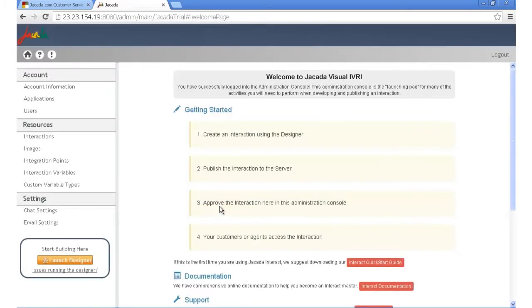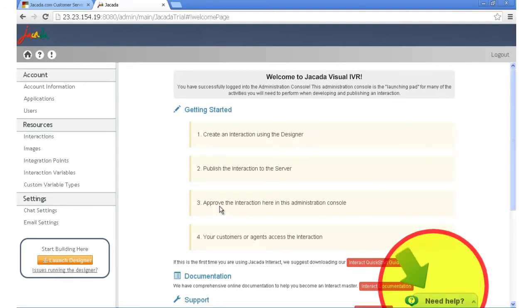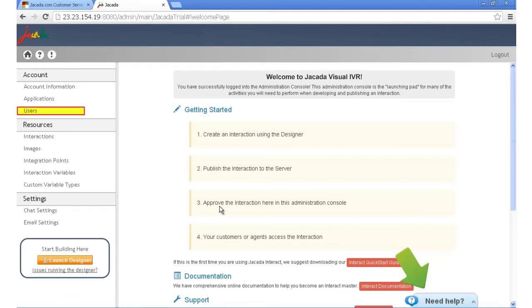This is the administration console used to manage your interactions. We also provide helpful guides to get you going. The administration console is where you'll manage your interactions, your users, your interactions, and more.